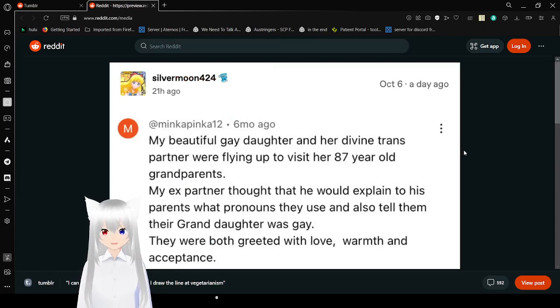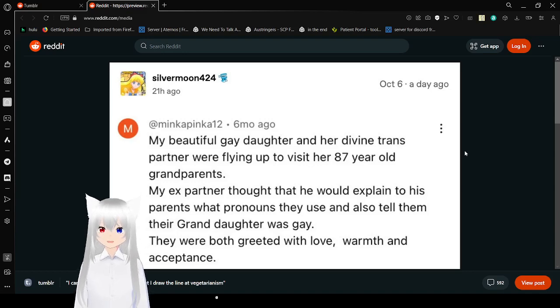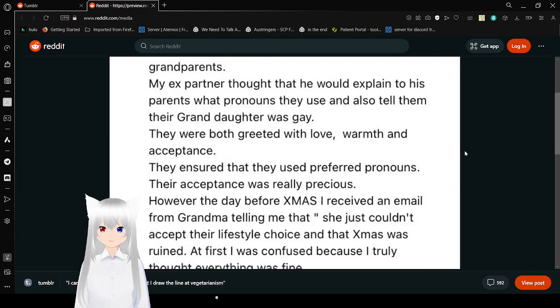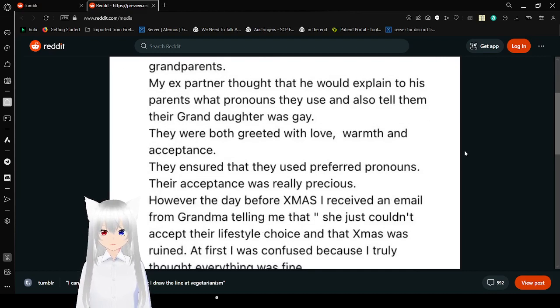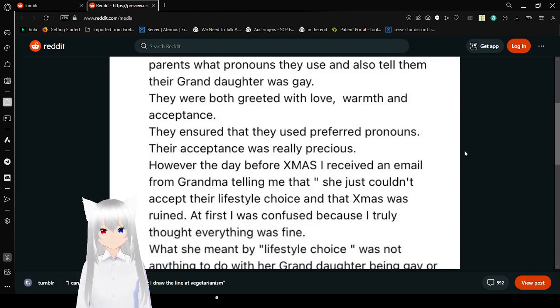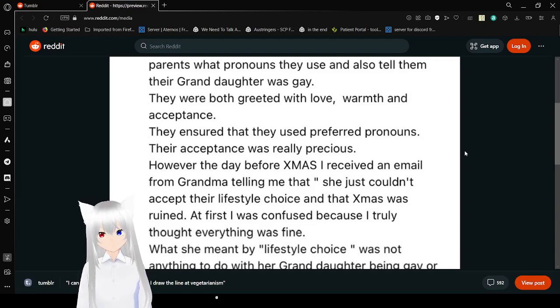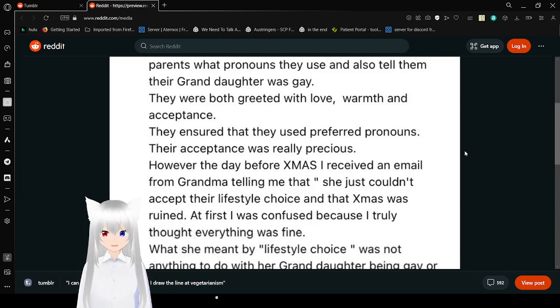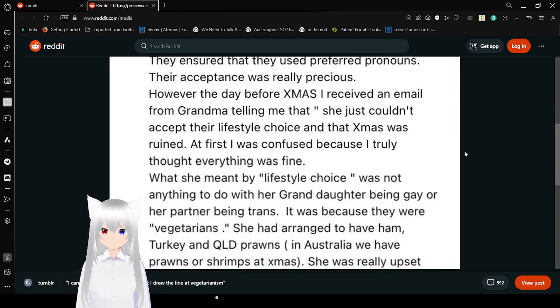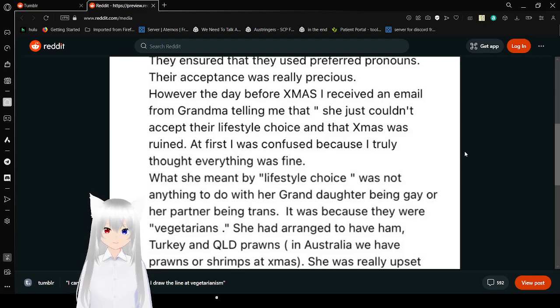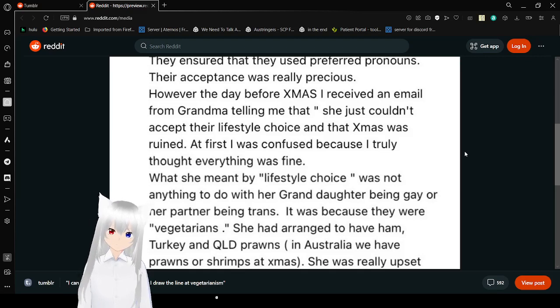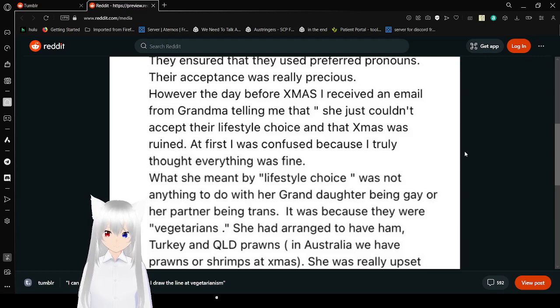My beautiful gay daughter and her divine trans partner were flying up to visit her 87-year-old grandparents. My ex-partner thought that he would explain to his parents what pronouns they used and all of a sudden their granddaughter was gay. They were both greeted with love, warmth, and acceptance. Once again, these are 87-year-old people, which means that age does not excuse your bigotry. They ensured that they used preferred pronouns. Their acceptance was really precious. However, the day before Christmas I received an email from grandma telling me that she just couldn't accept their lifestyle choices and Christmas was ruined. At first I was confused because I truly thought everything was fine.